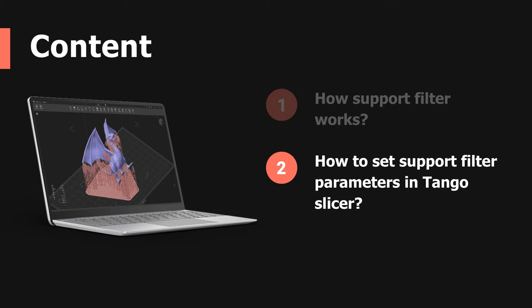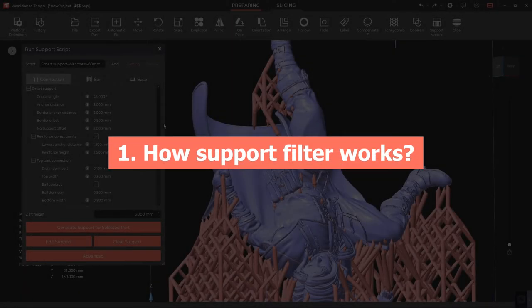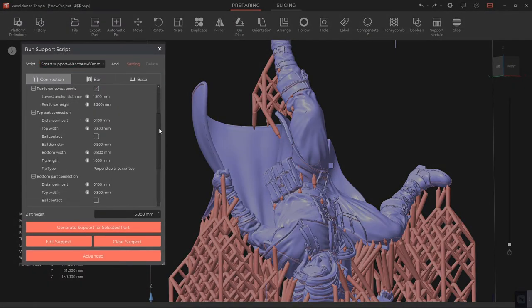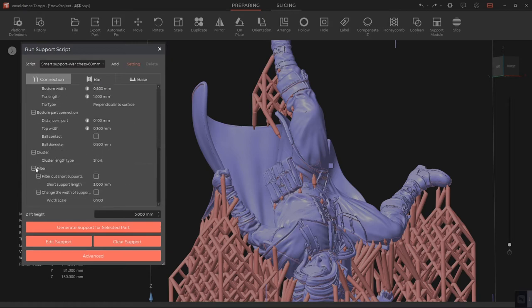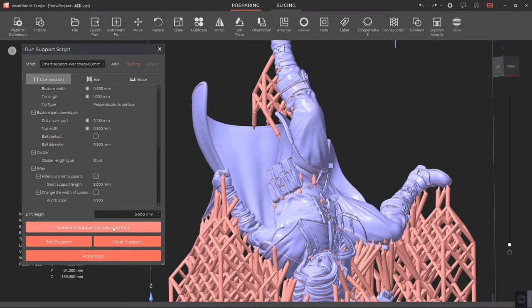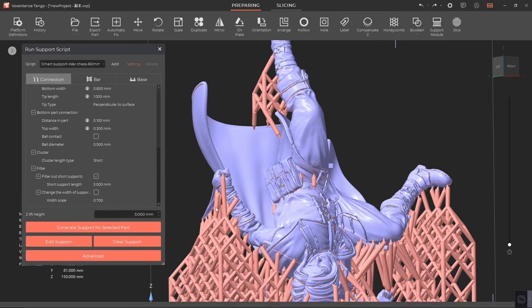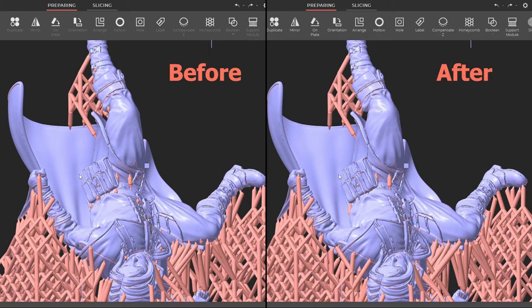Part one: how support filter works. From the support script window, choose any smart support script. Under the connection tab, we can find the filter setting. If we enable 'filter out short supports,' Tango Slicer won't generate supports shorter than the short support length.